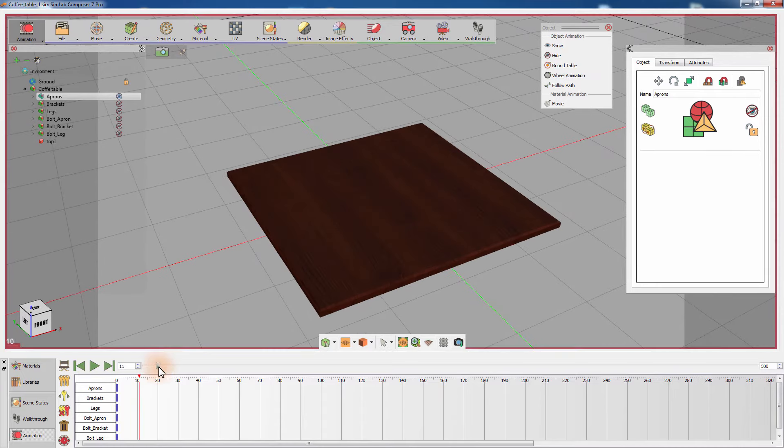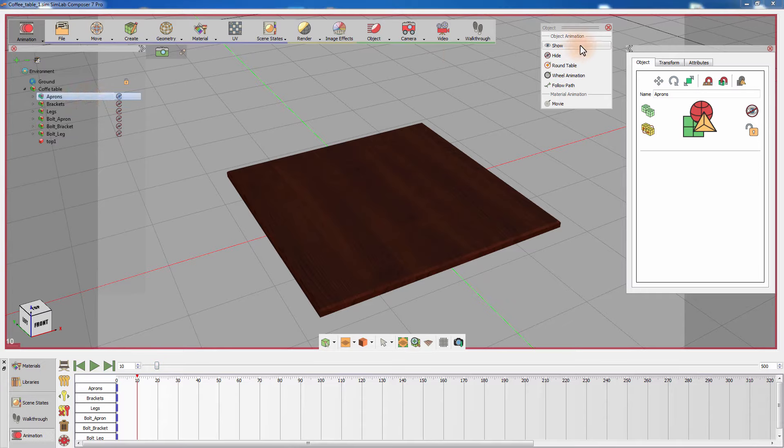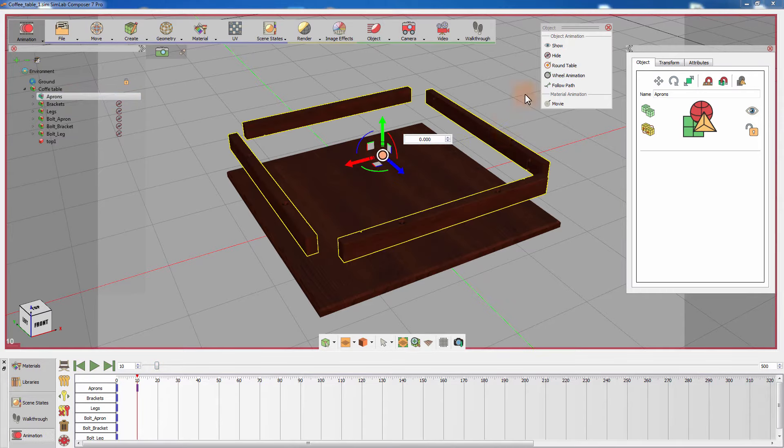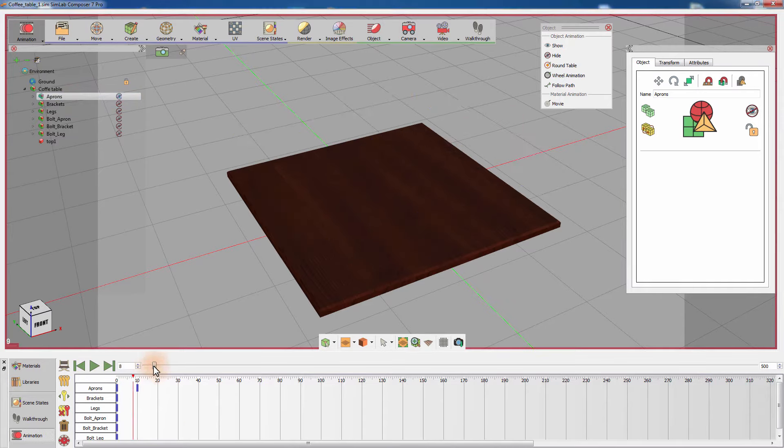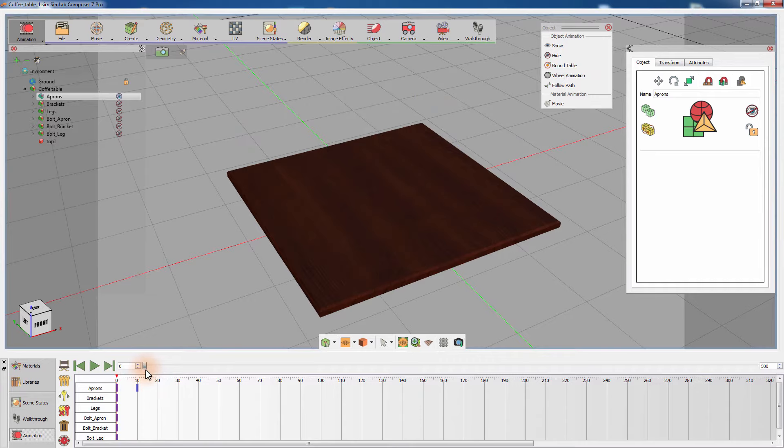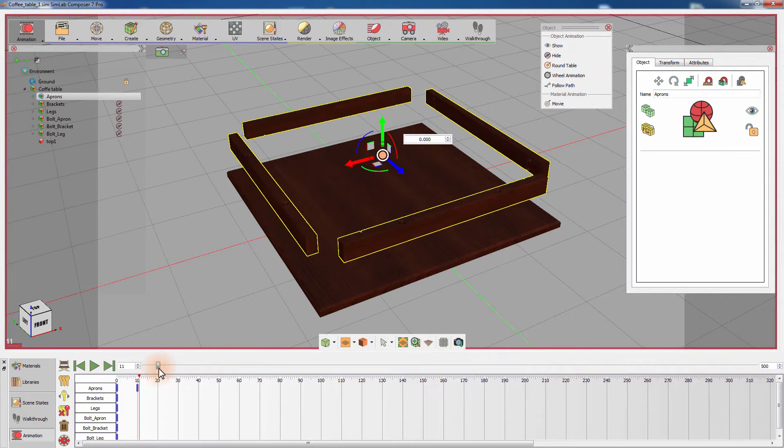Set the timeline slider to frame 10, then with the aprons group selected, click on show from the object animation menu. That action will create a keyframe on frame 10 that will show the aprons once the animation reaches frame 10.